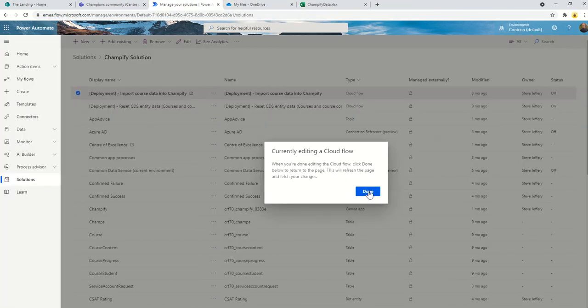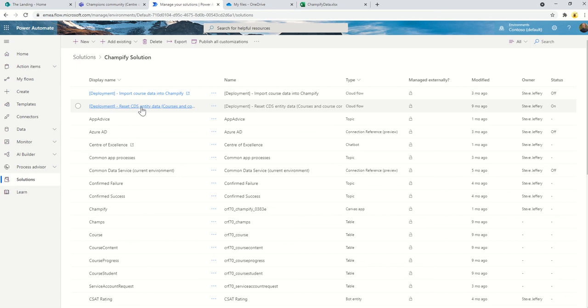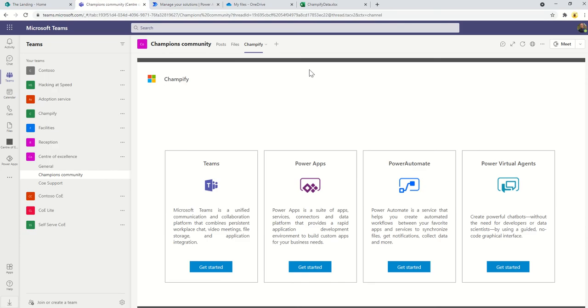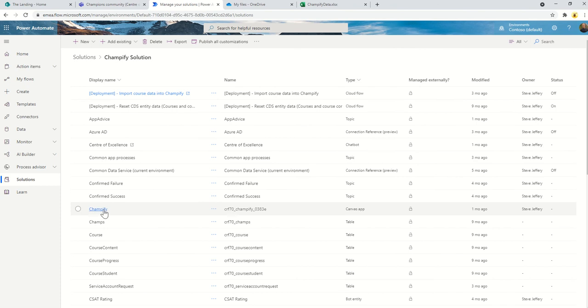the deployment, there's a flow here that will reset the entity data. What that will do is loop through the tables in database and delete all the content. So at any point in time you just want to completely reset it, maybe update the course content, then you can run this flow. That's essentially it. The app itself is a canvas app. If we take a look at the app,